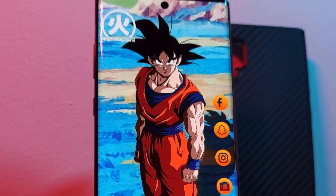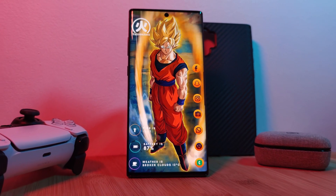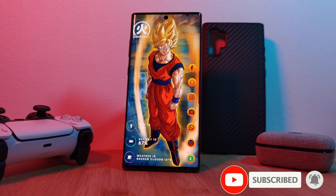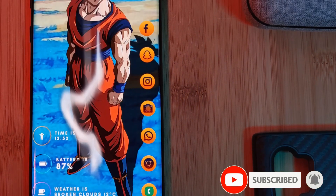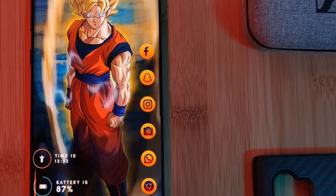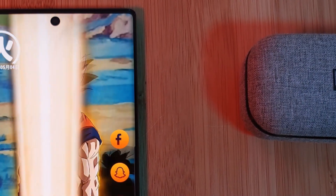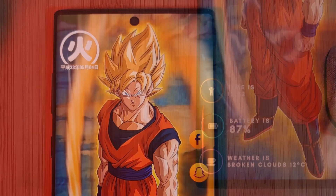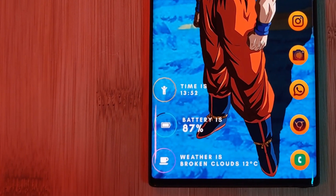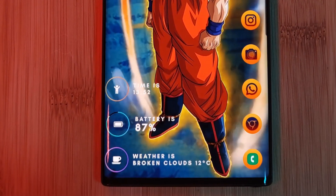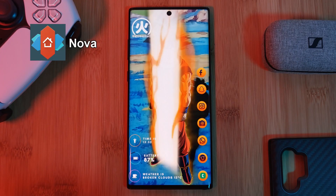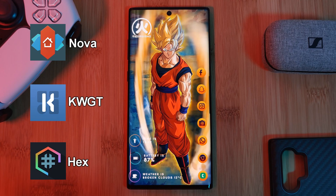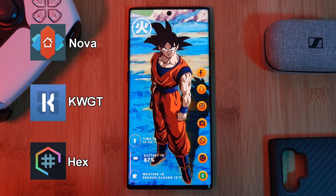So here he is — in all his golden glory, Goku standing tall surrounded by his Super Saiyan aura. With this setup, I've gone for vertical icons colored in the theme of the Dragon Balls, accompanied at the top of the screen by a Japanese style date indicator, and at the bottom with a circular time, battery and weather widget. This setup will be running Nova Launcher using KWGT widgets.